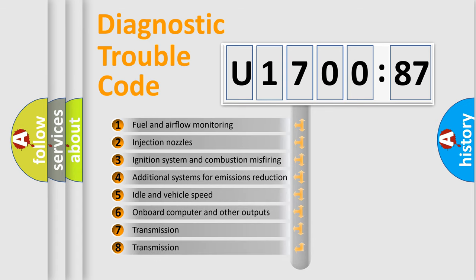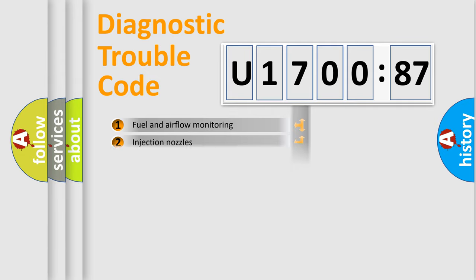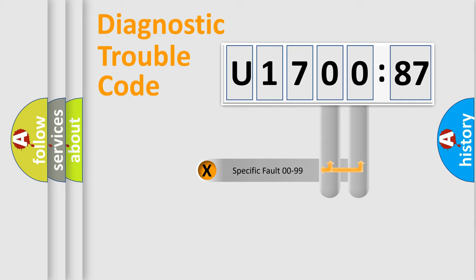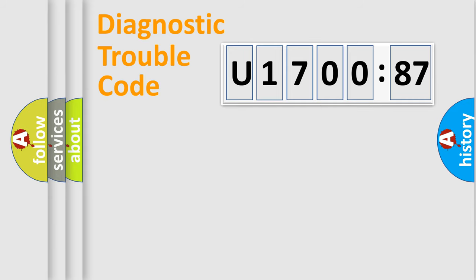The third character specifies a subset of errors. The distribution shown is valid only for the standardized DTC code. Only the last two characters define the specific fault of the group.